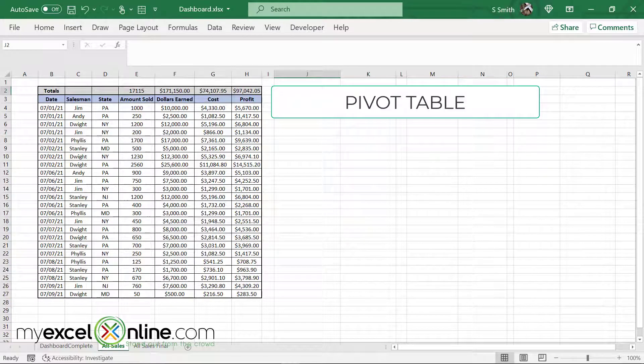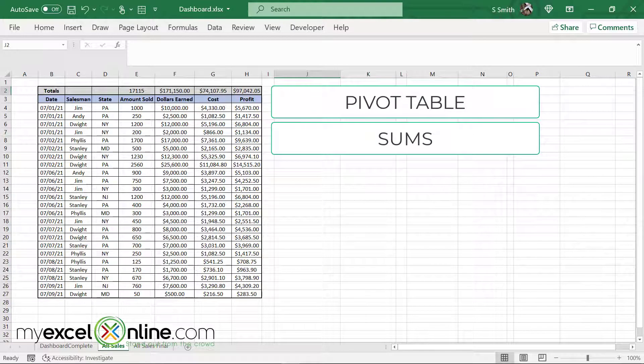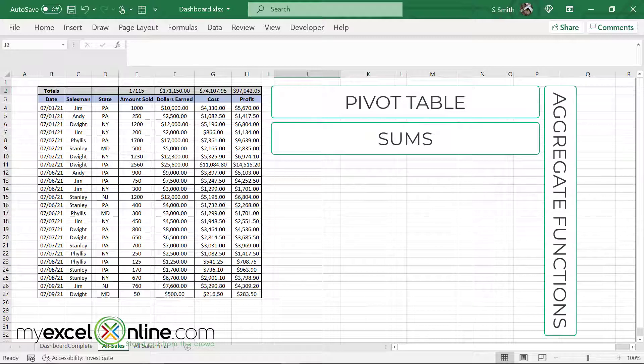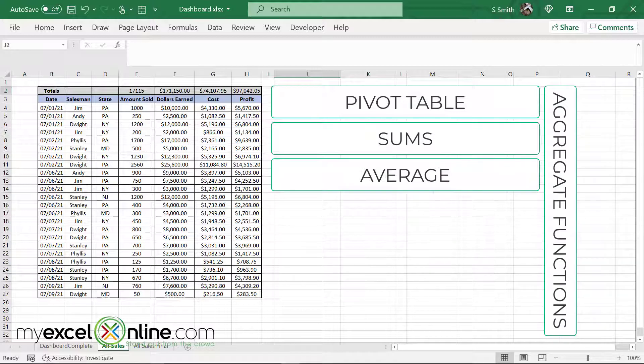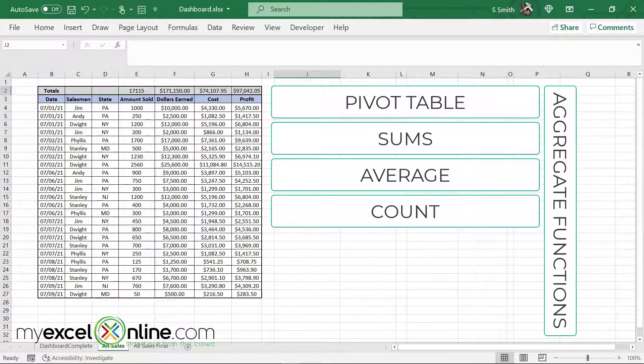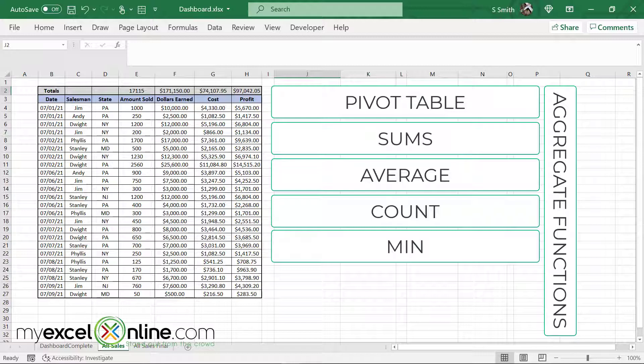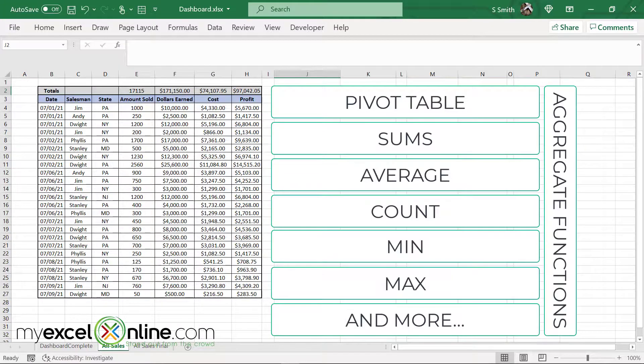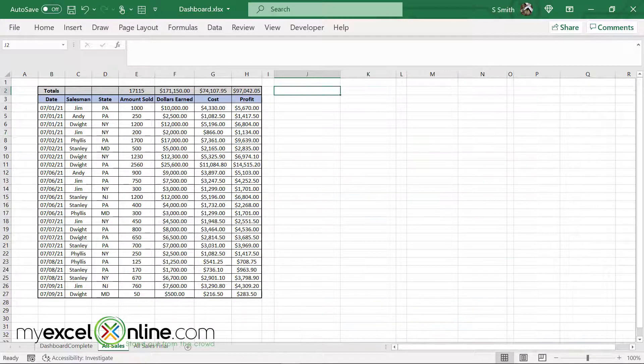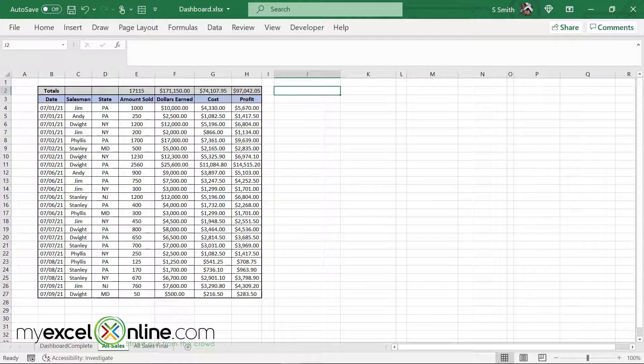A pivot table not only sums up numbers, but it can also give you what is called aggregate functions, like averages or counts or mins or maxes of a subset of your data set. So let's see how that can be done.